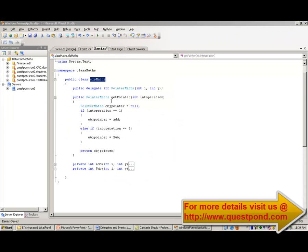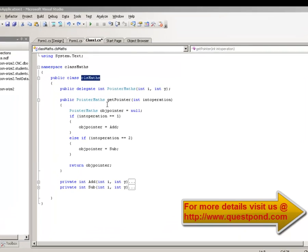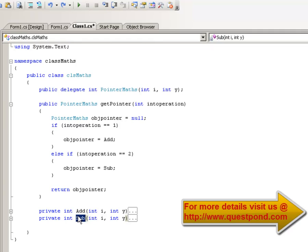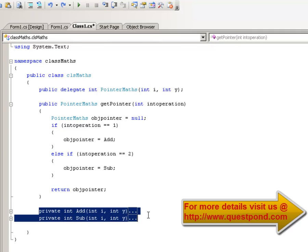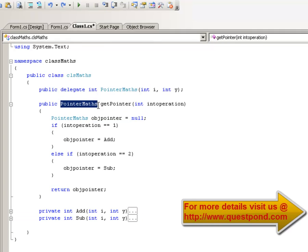Here is the CLSMaths class. The problem with this class is that whenever we add new functionality — add, subtract, or any other functionality — the client code has to change. What we have done is: first, we have made all these dynamic functionalities like add and subtract as private. Tomorrow if we add something new, the person consuming the CLSMaths class does not have to worry about it. Second, we have exposed a delegate outside called PointerMathsDelegate. This delegate will point towards the operations depending on what we give it — if we give it 1, it points to add; if we give it 2, it points to subtract.